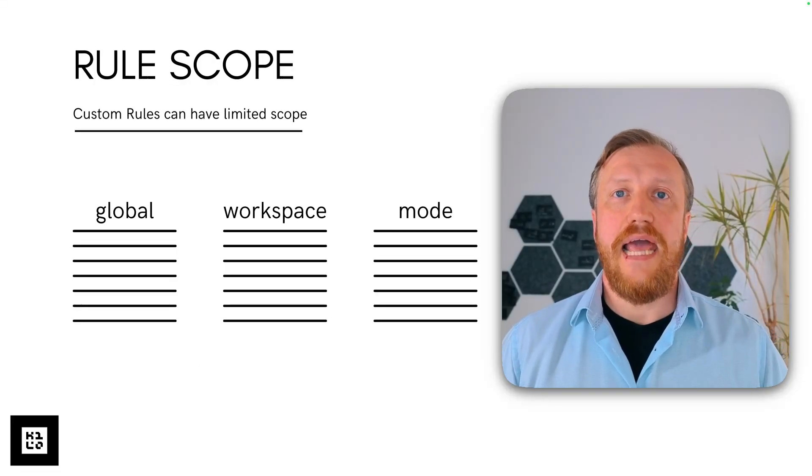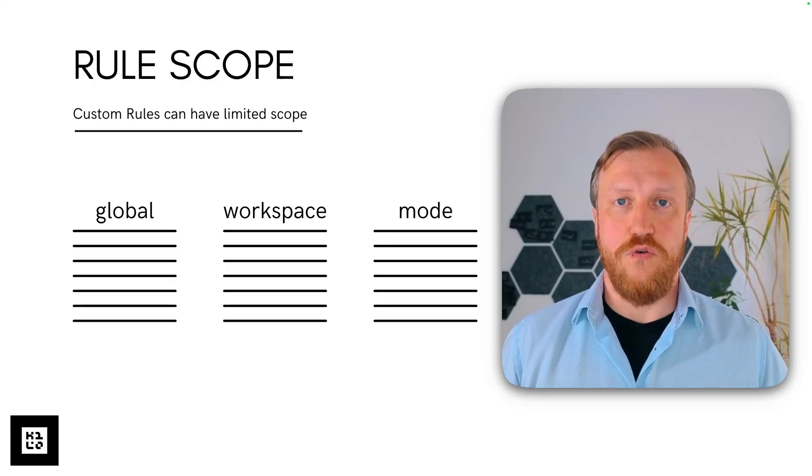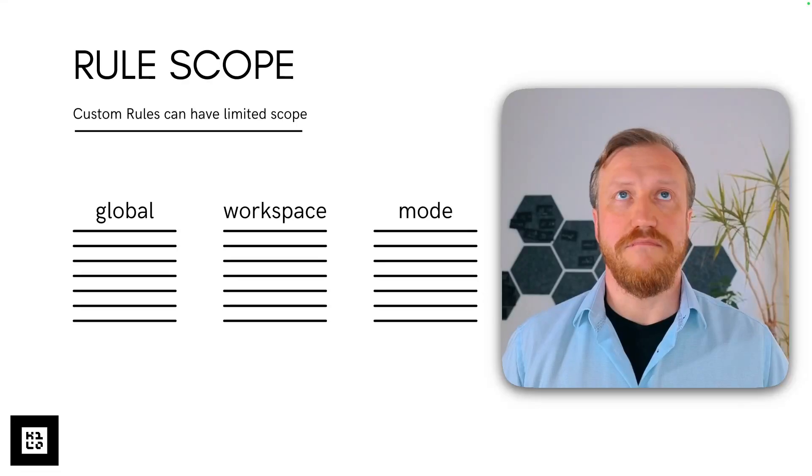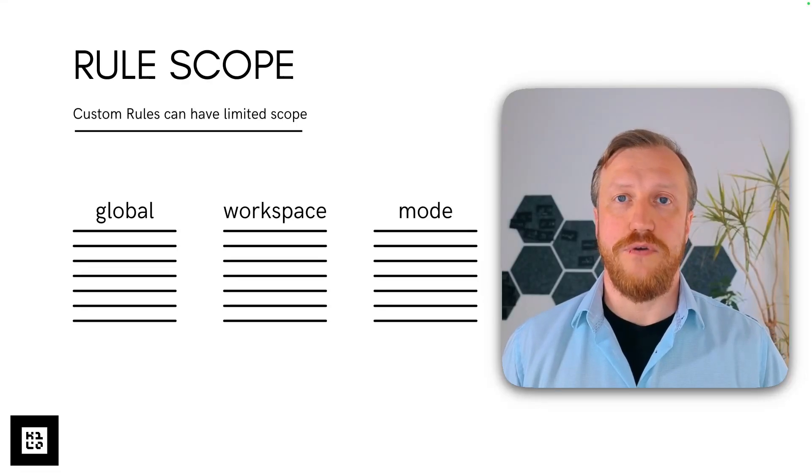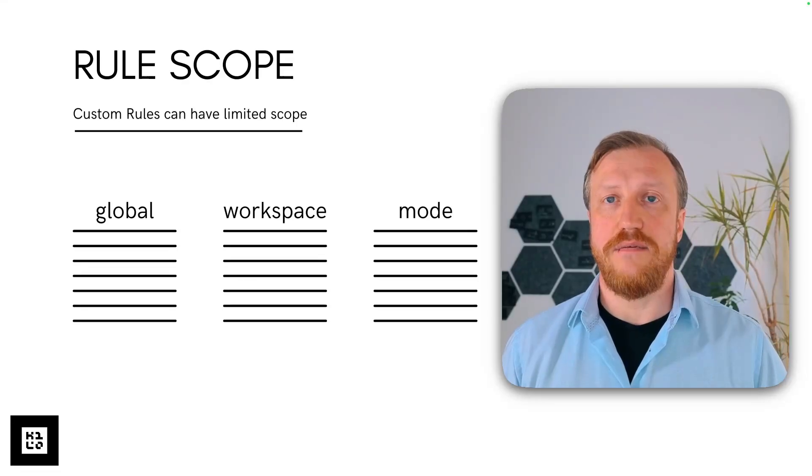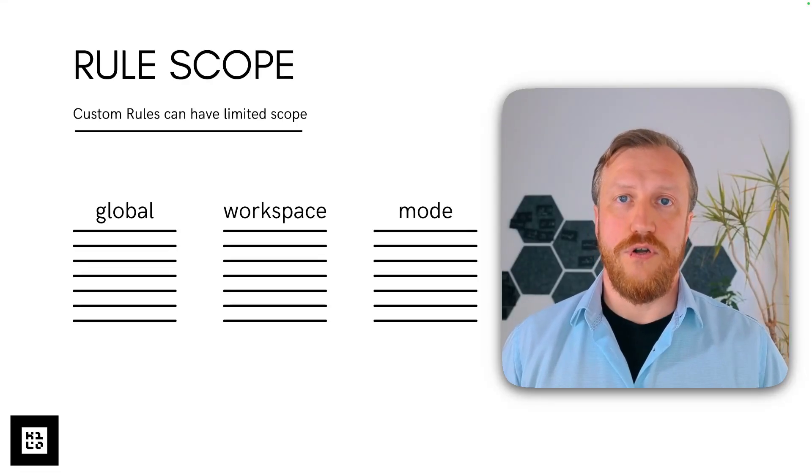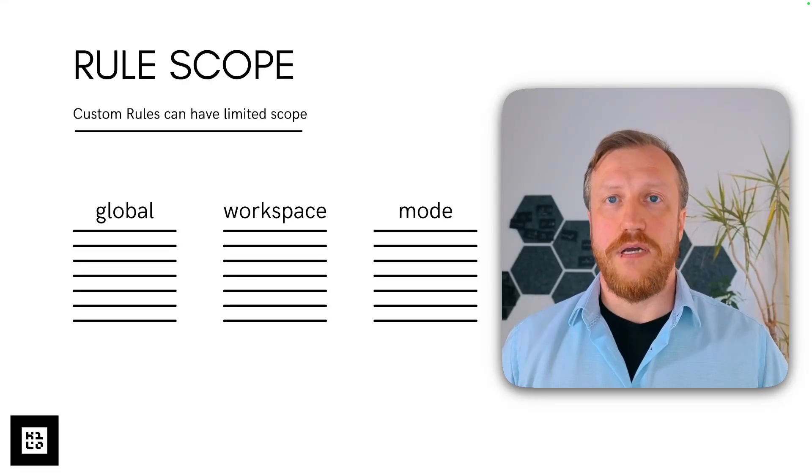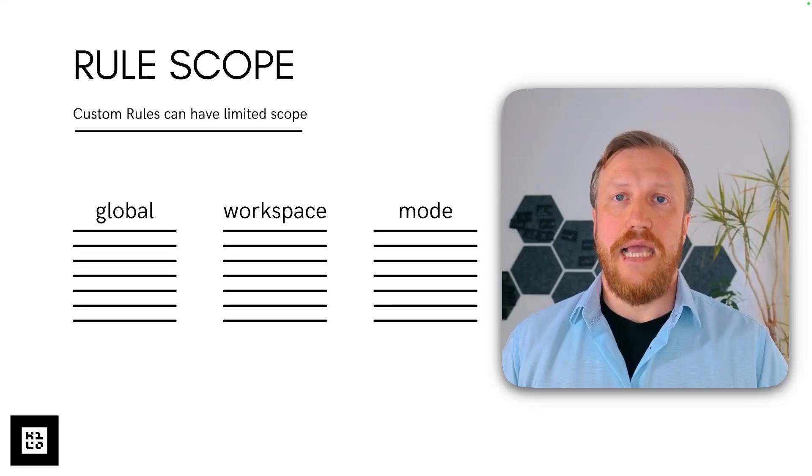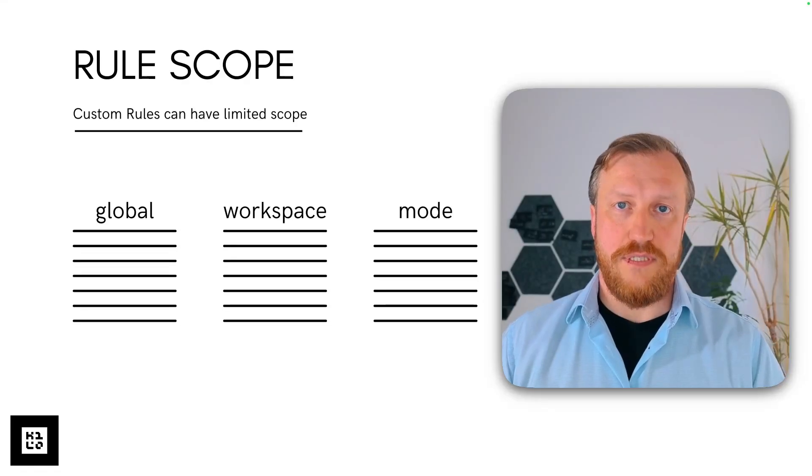Rule can have limited scopes, so it may depend on the situation if rule will be included in the system prompt or not. There are global, workspace, and mode rules.